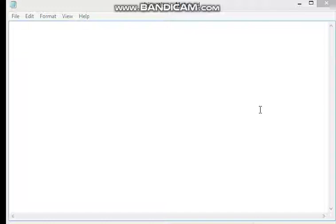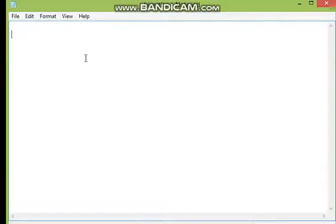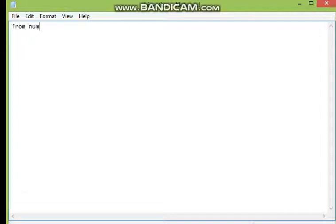We will go directly to the programming corresponding to the bisection method in Python. We already covered the theoretical part. First, we have to import numpy, so we write: from numpy import *.